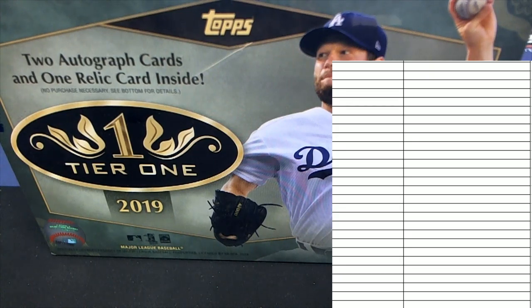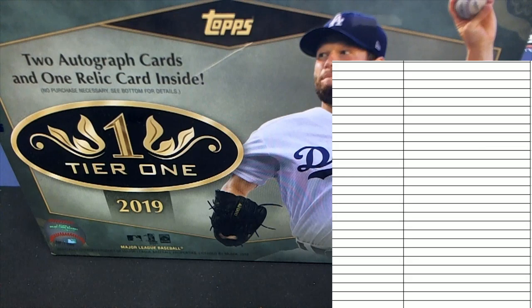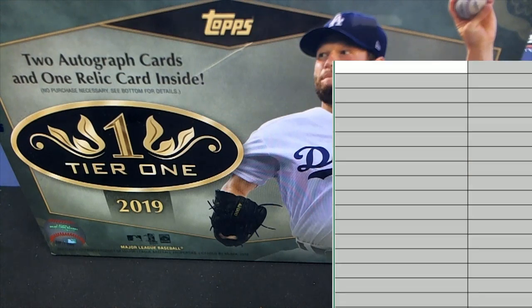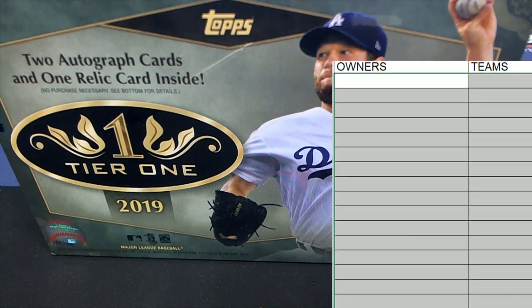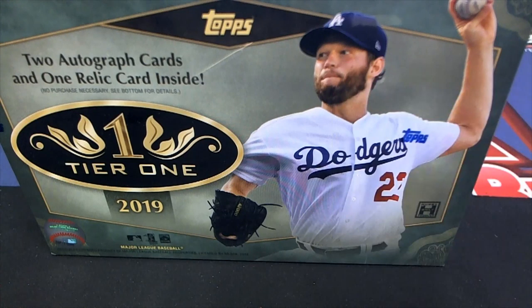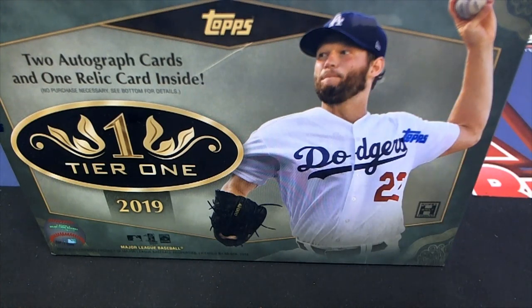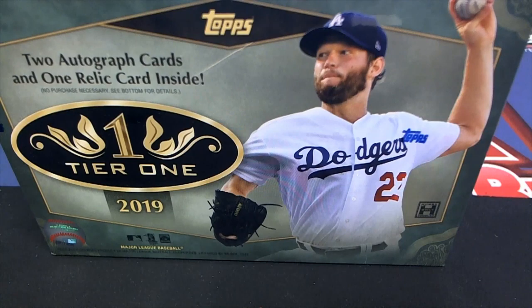Good luck everybody in Tier 1 baseball. Let's get to ripping here. Let's see what comes out in our box break. I want to wish you good luck and I hope you hit something nice. Pulling something big out of here is just about what we're getting ready to do right now.